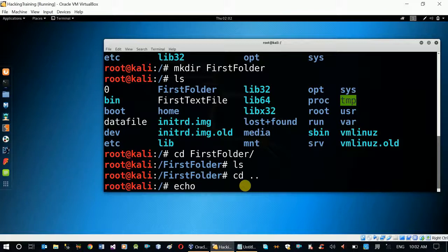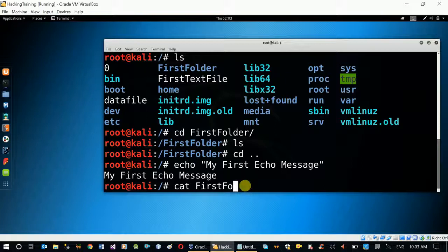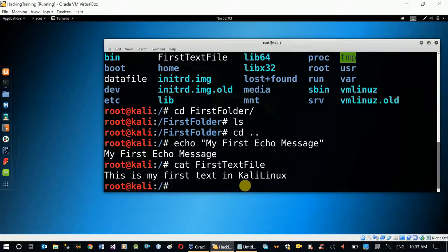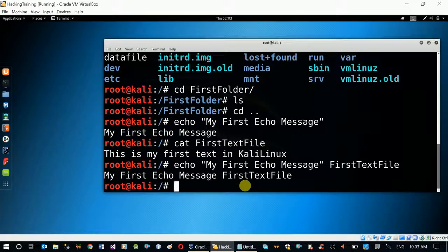Echo is created in the directory. This is the feature of the first text file, which contains the content. The first text file — with the file, first text file — enter. My first echo message, first text file.